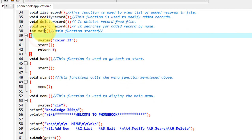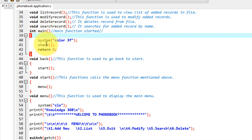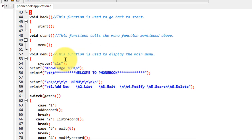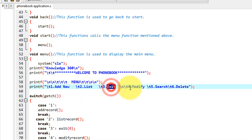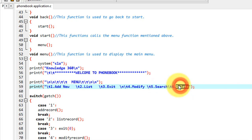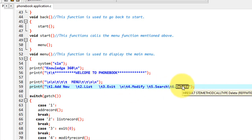So basically from here the main function starts and the start function is called, so we have the main menu here — to add new record, list them, exit, modify, search, or delete. These are the main functions in our phonebook application.